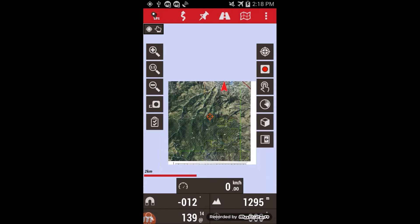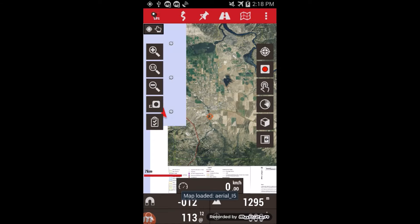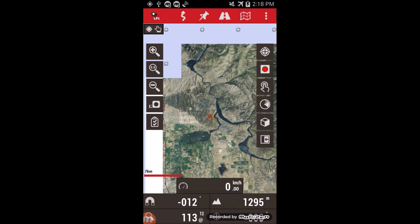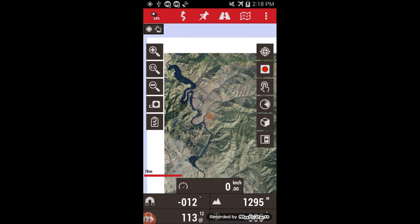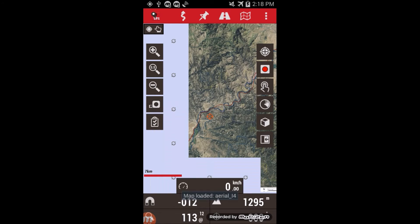To scroll between adjoining maps, you just need to move the cursor, and it will automatically load the next map in the series.